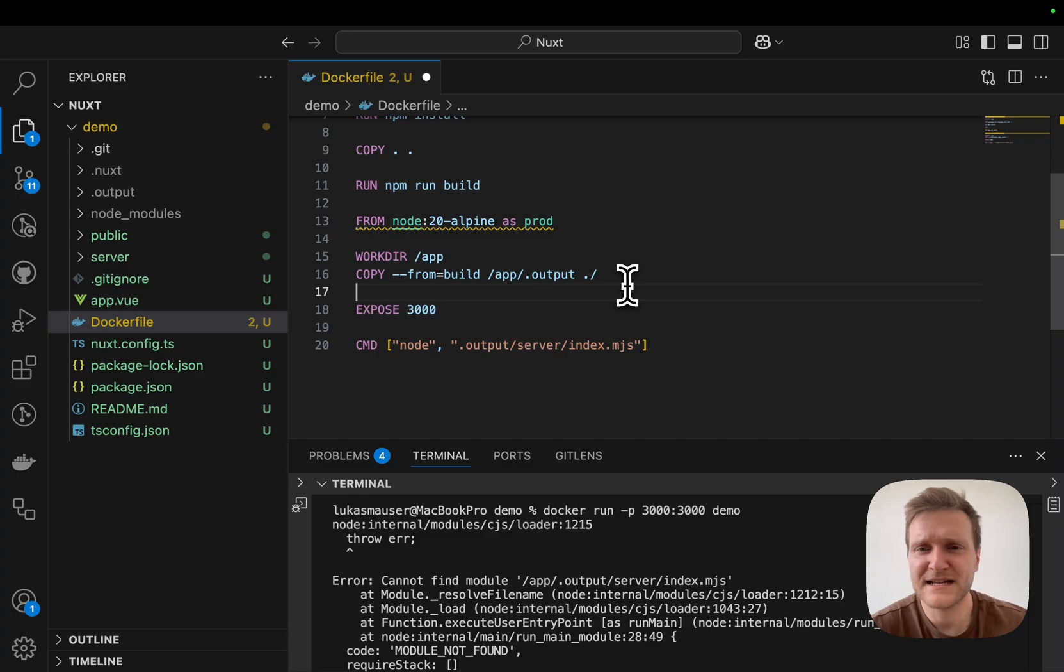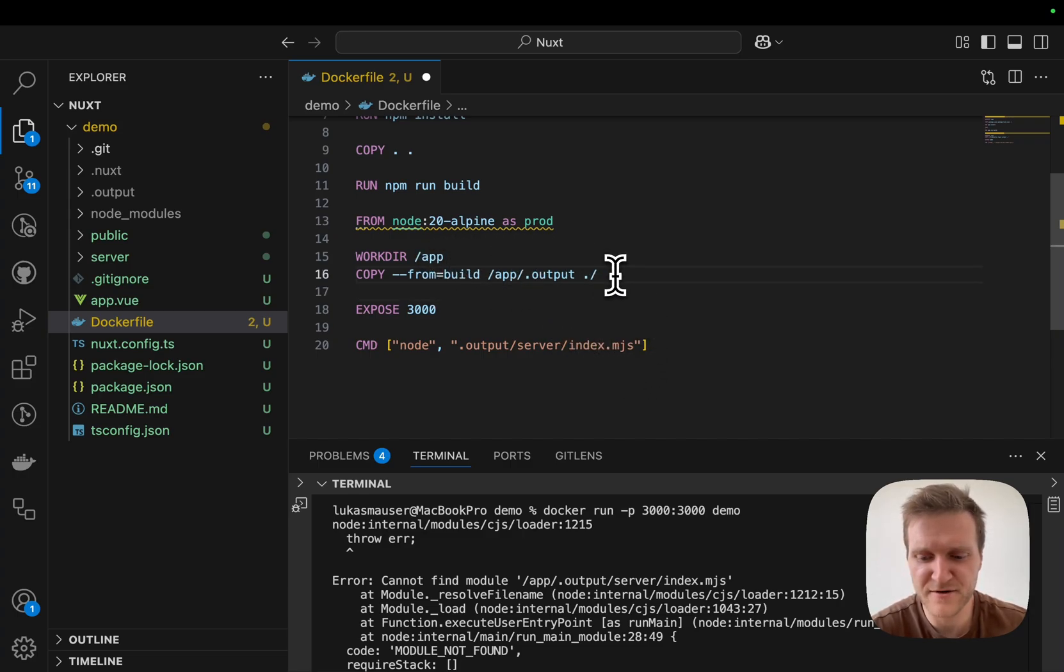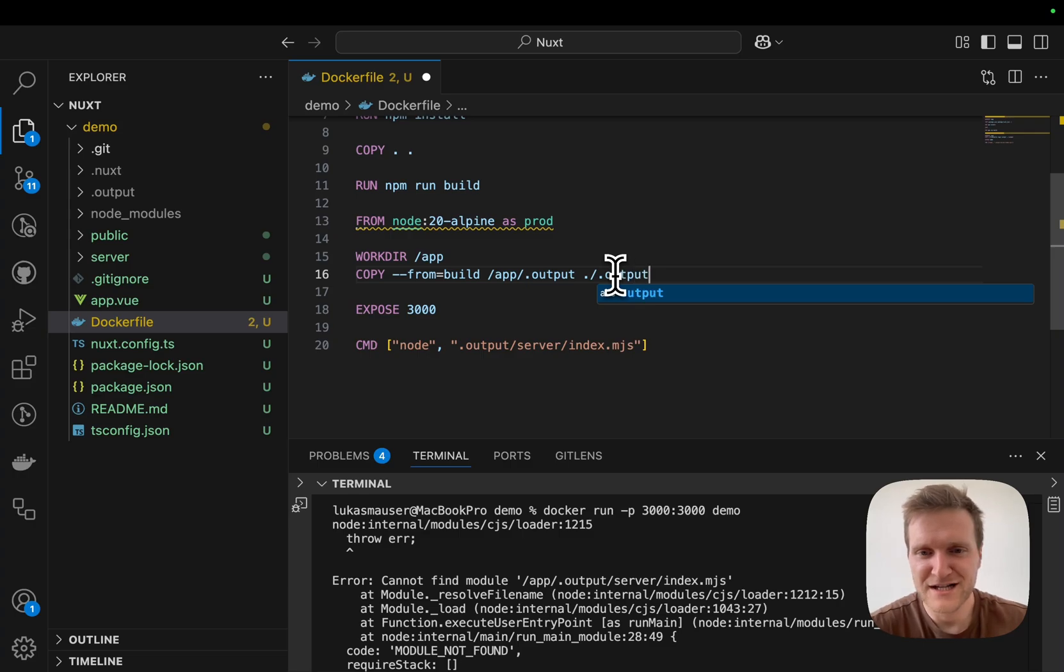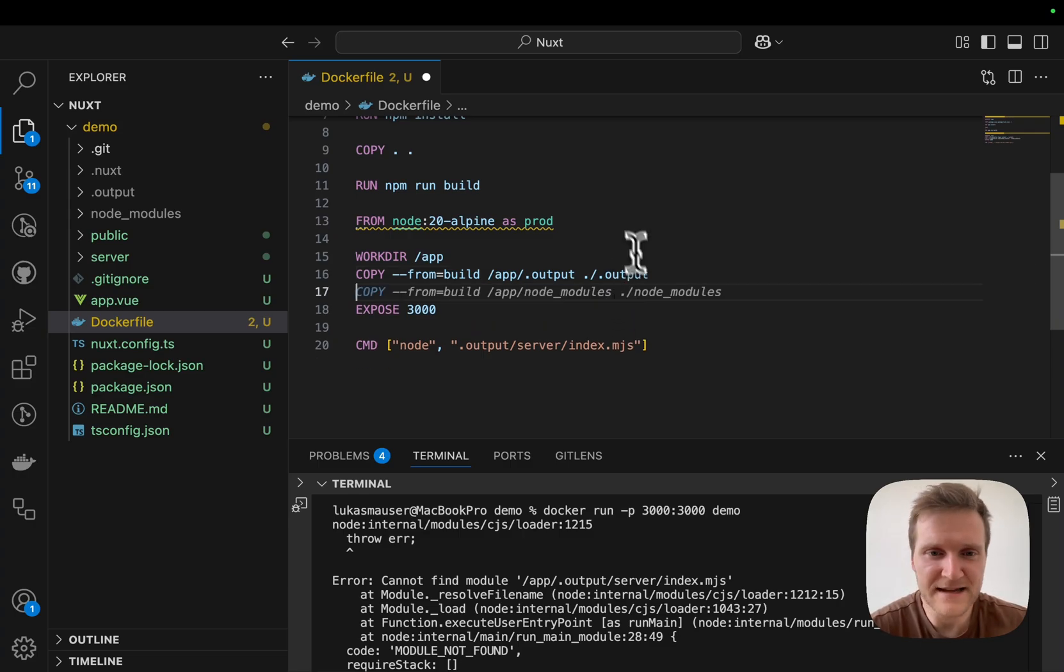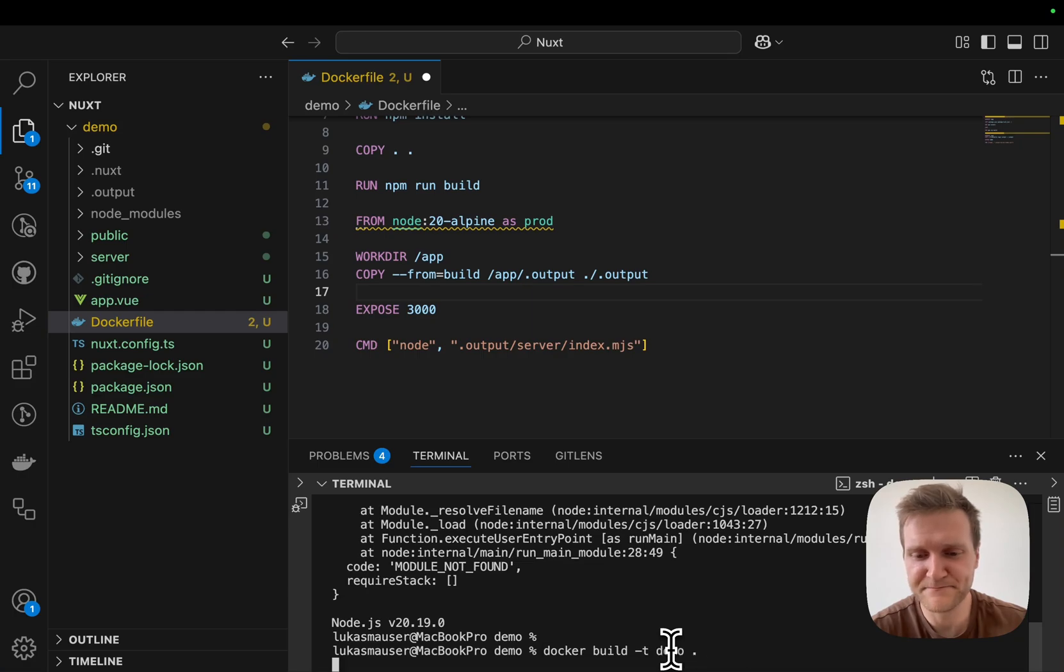We made a little mistake in our Dockerfile. We are copying the output folder into the work directory, but we need to copy it into the output folder in the work directory. So let's quickly run our build again.